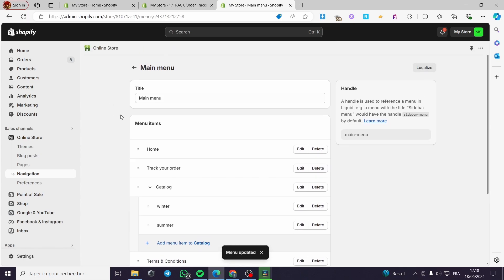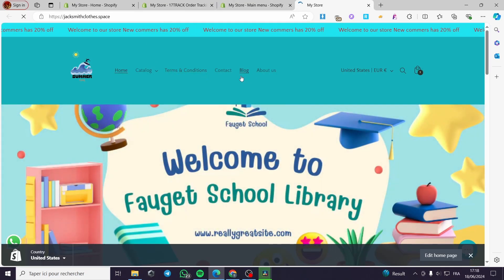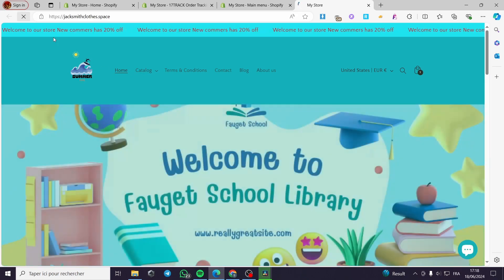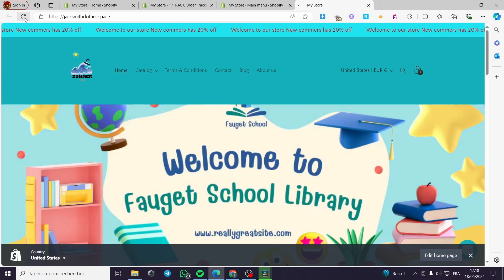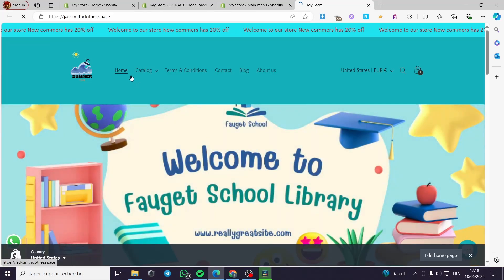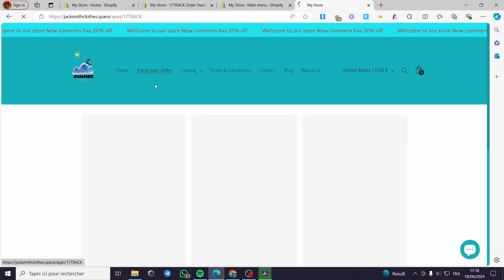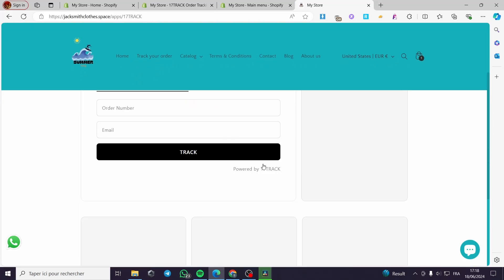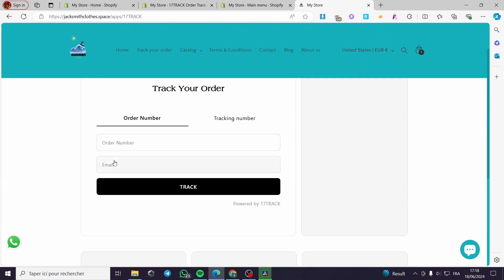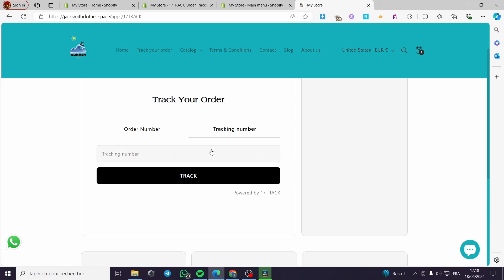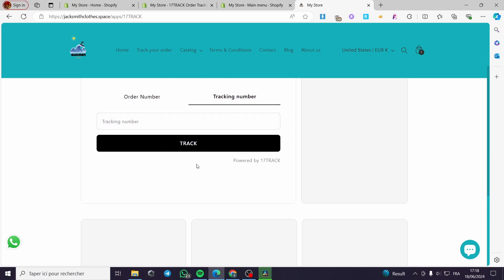I'm going to view my store. We have the home — I'll click on home and wait for it to appear. It may take some time. And here it is — 'Track Your Order'. Click on it and it will take you to the track page. Here we have to set up the order number, the email, or the tracking number, and you can track it right away.